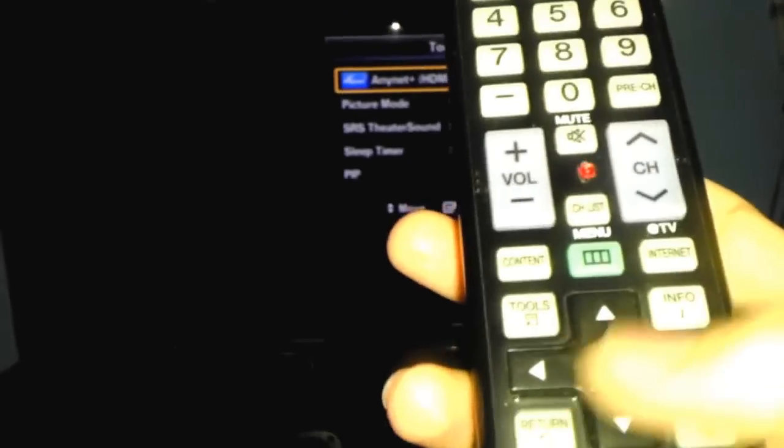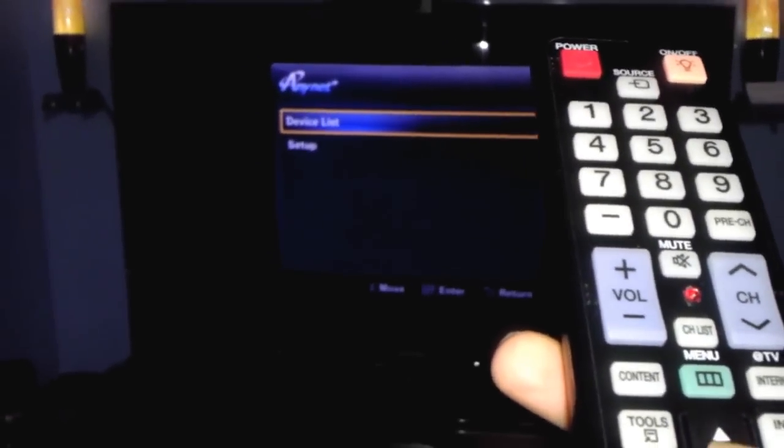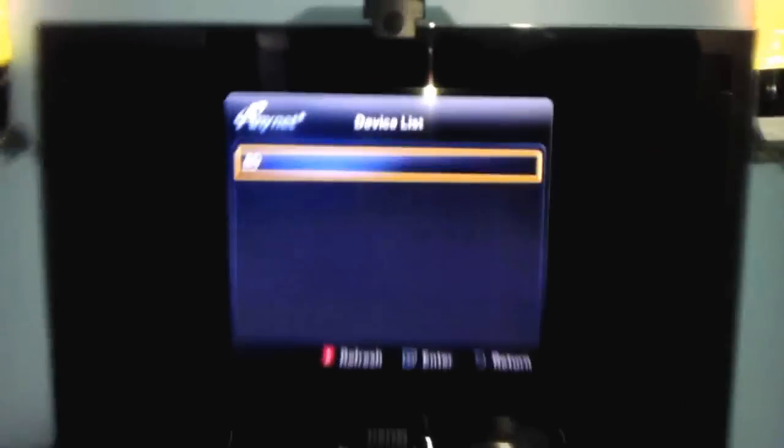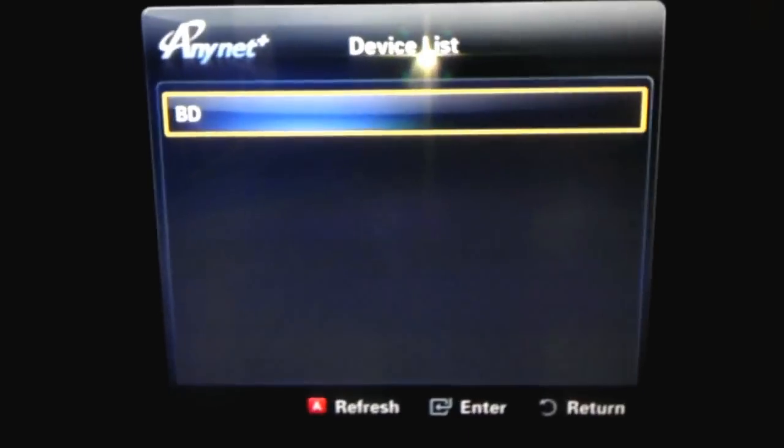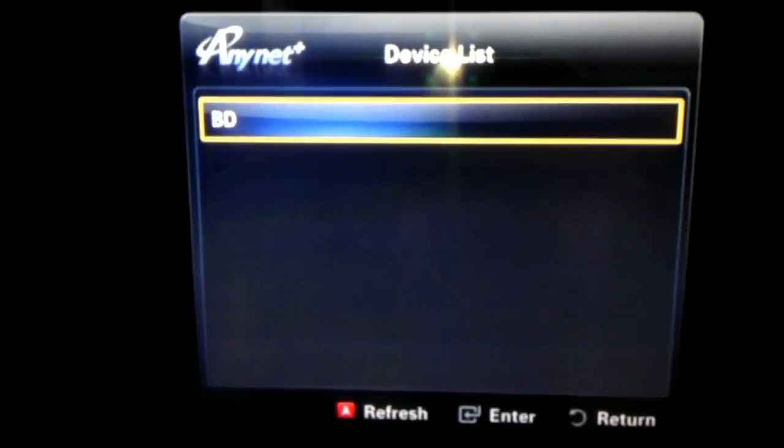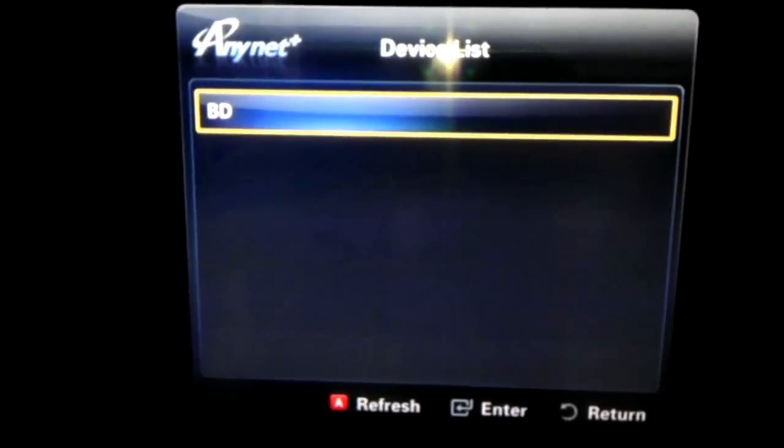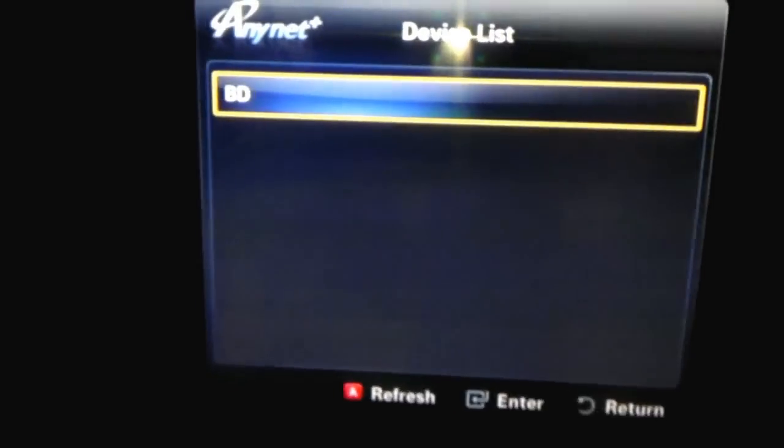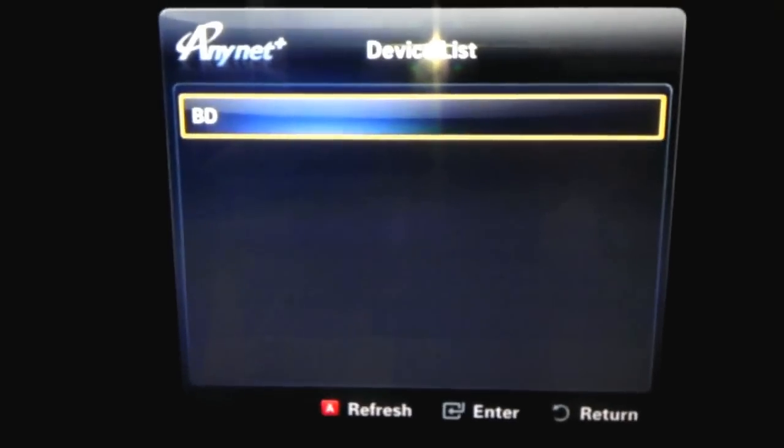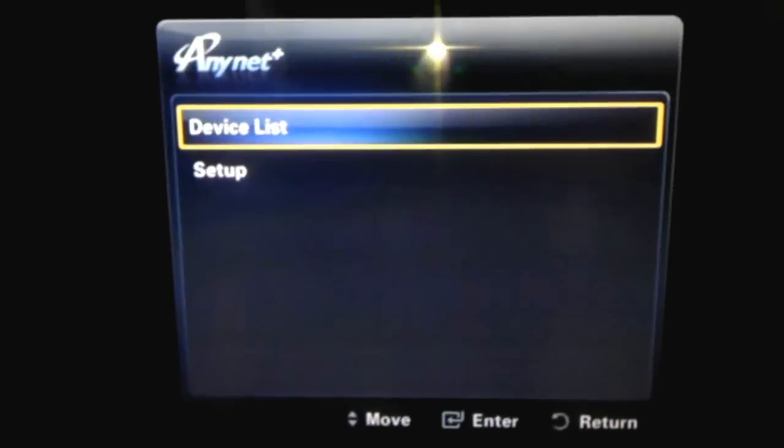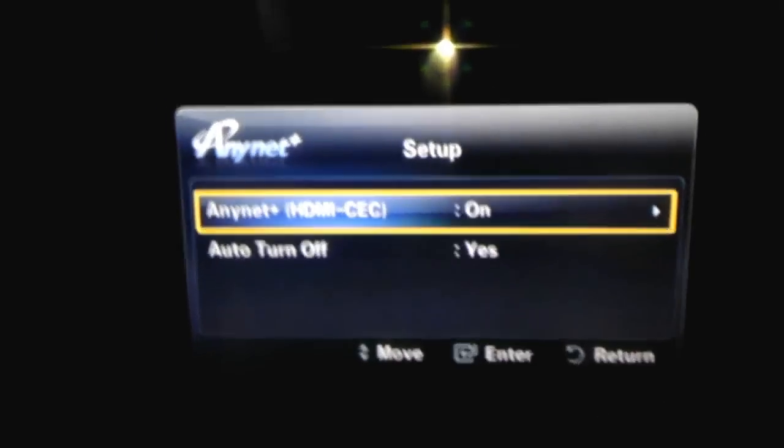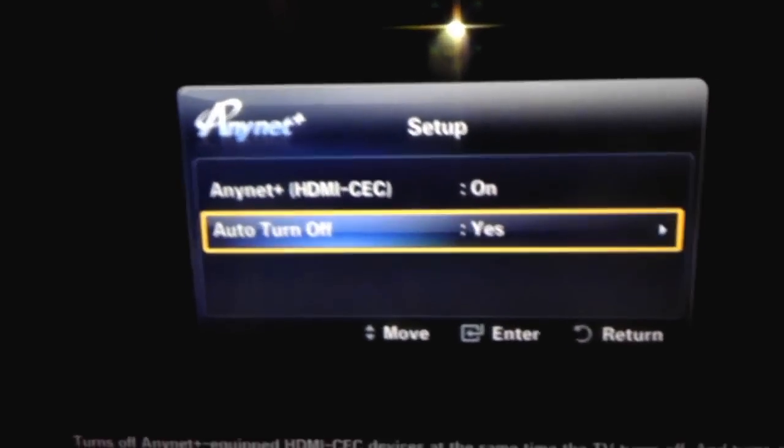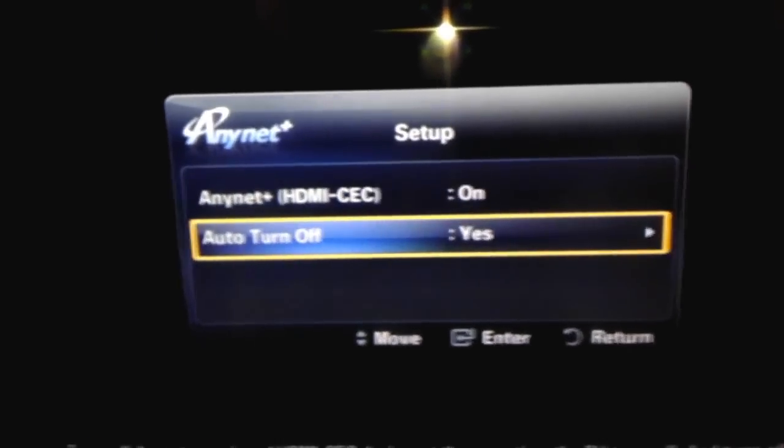I'm going to go to Anynet menu right here. Go to device list, which is the blu-ray disc. You can refresh it if you have another system plugged in. Press enter to turn it on and watch movies, or return.